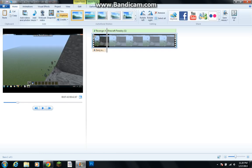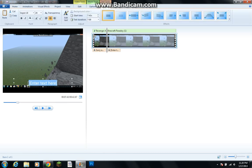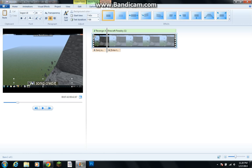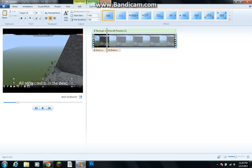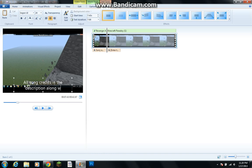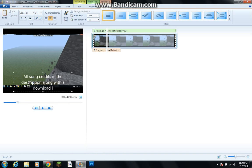And right here, I'm going to add another caption saying, All song credits in the description along with a download link.